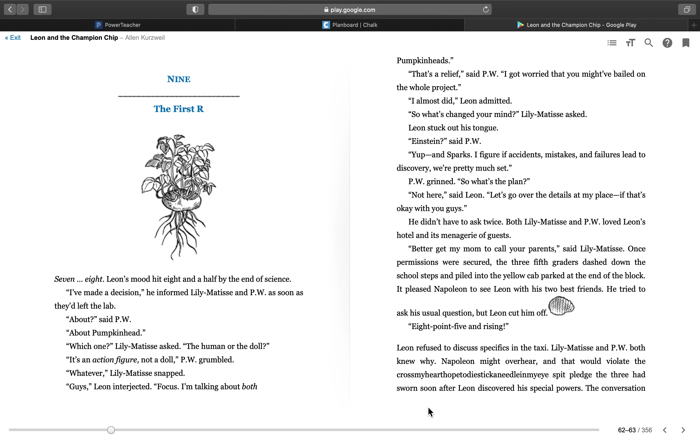About, said P.W., about Pumpkinhead. Which one, Lily Matisse asked, the human or the doll? It's an action figure, not a doll, P.W. grumbled. Whatever, Lily Matisse snapped. Guys, Leon interjected, focus, I'm talking about both Pumpkinheads.